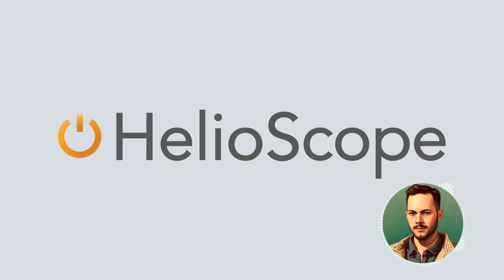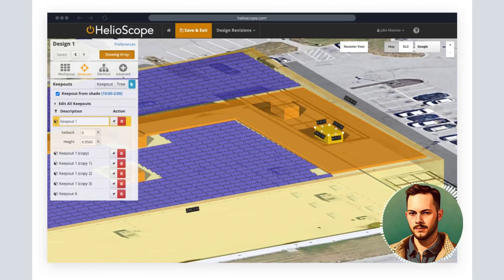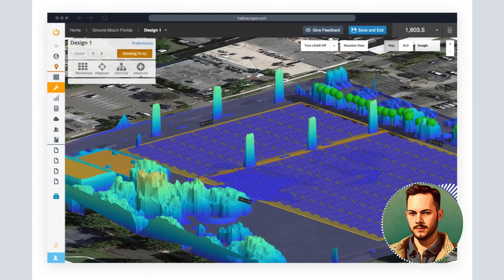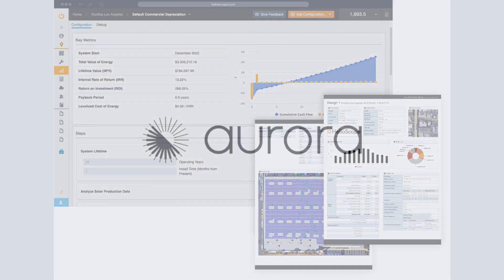Helioscope — Folsom Labs software consolidates power simulation engineering, innovative algorithms and graphics to allow solar professionals to speed up project designing up to 10 times. The tool features an intuitive interface where one-click multiple simulations are possible.